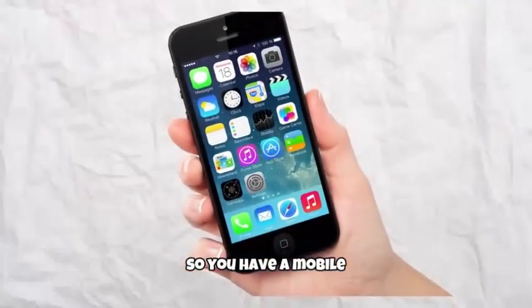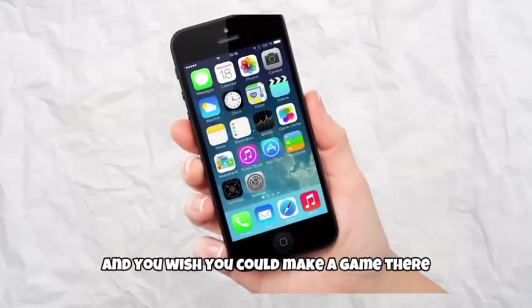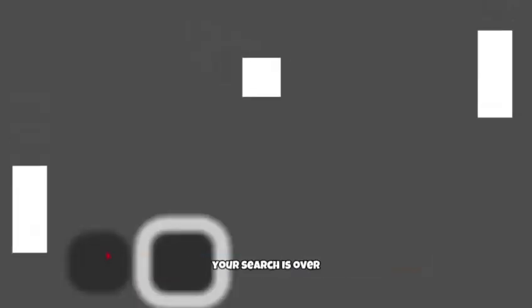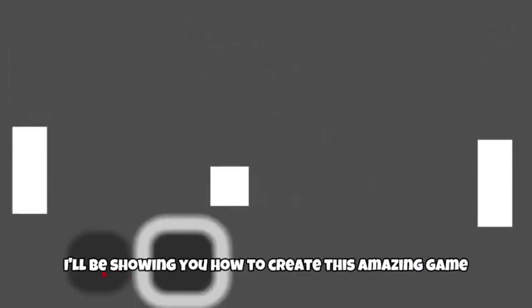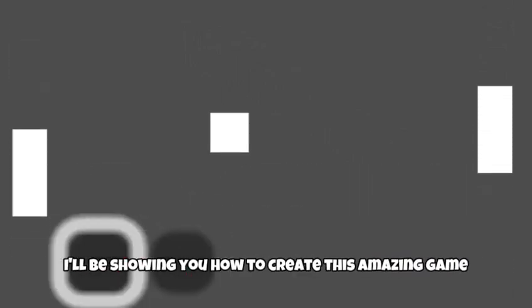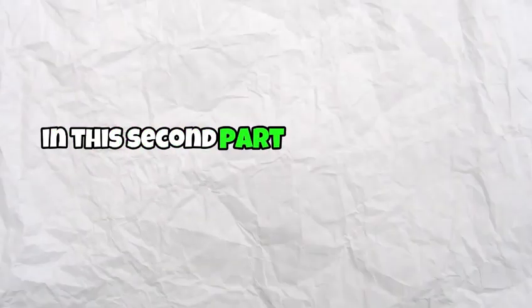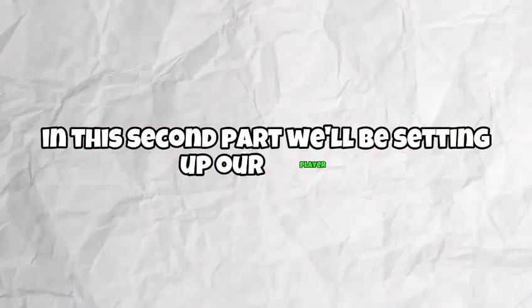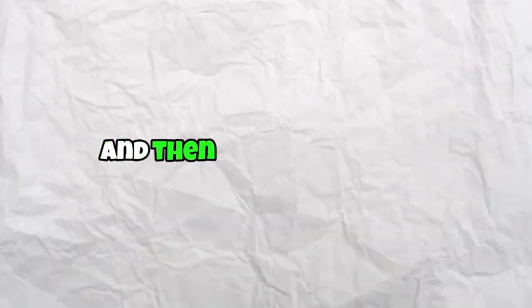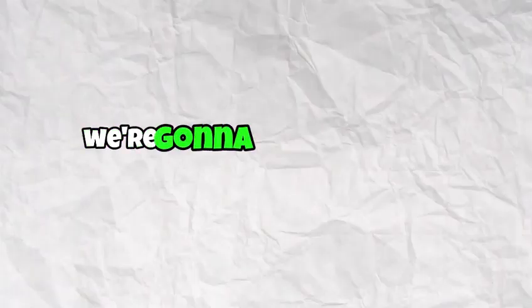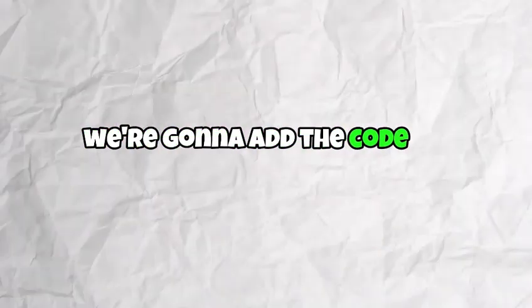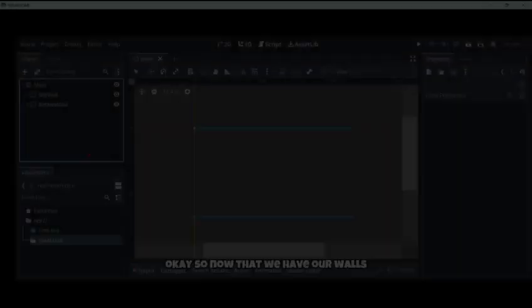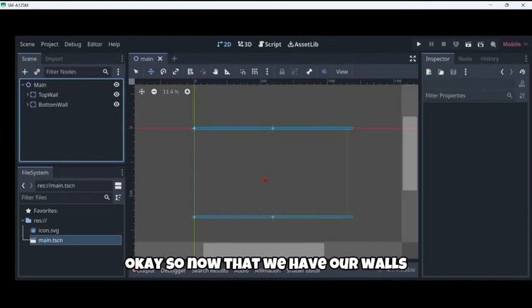So you have a mobile and you wish you could make a game there, your search is over. In this video I'll be showing you how to create this amazing game. In this second part we'll be setting up our player, and then in the third part we're going to add the code to actually move it.